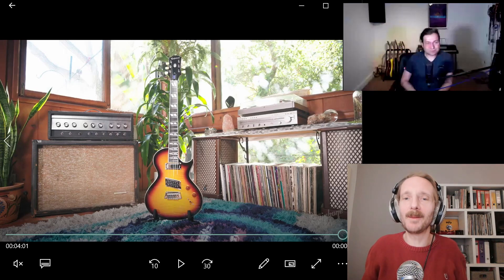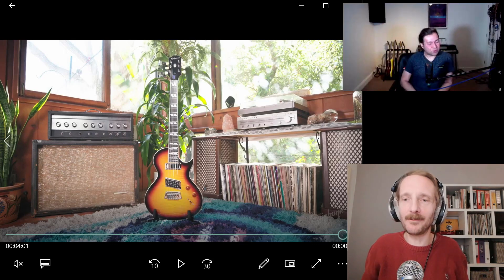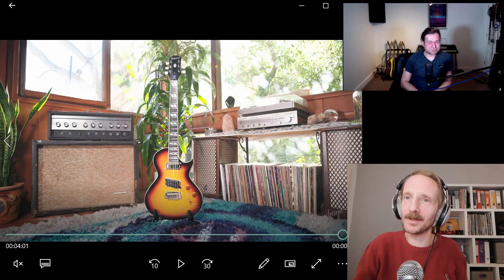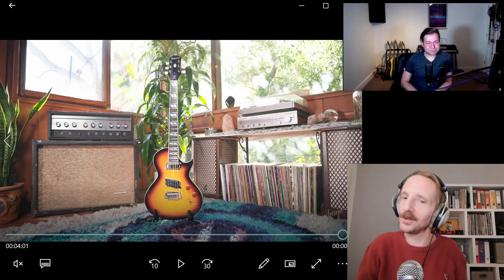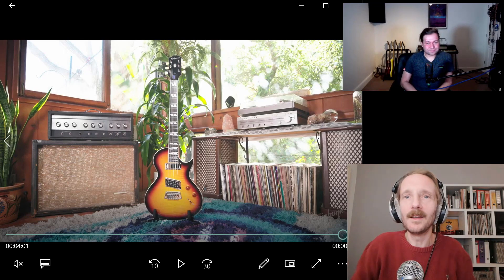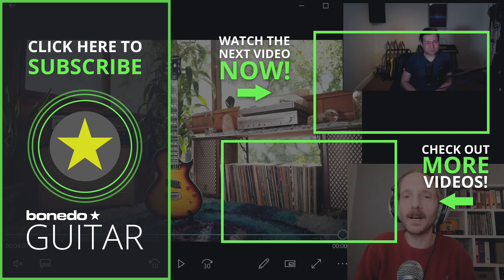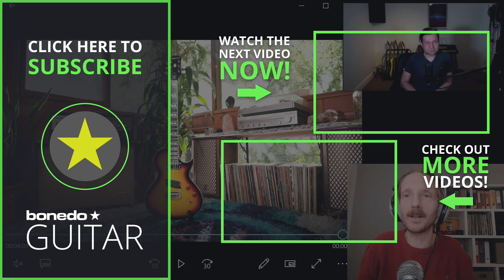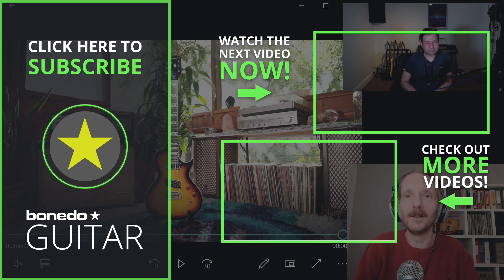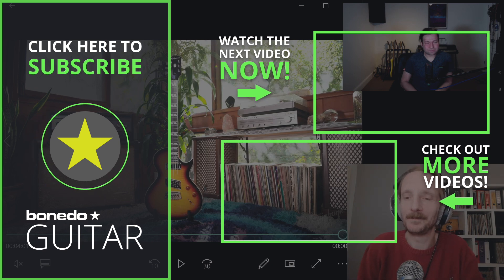Cool. Bob, thank you very much for sharing your thoughts on this interesting new guitar. And yeah, thanks for watching everyone. Make sure you check out the rest of our coverage on guinews.com. See you soon. Bye-bye. Bye-bye.